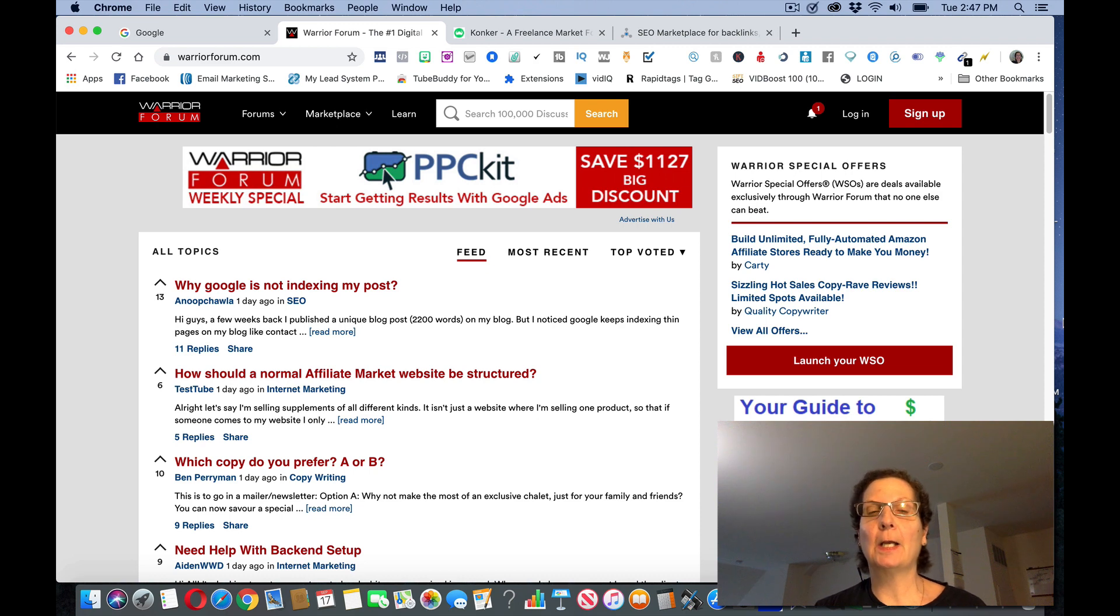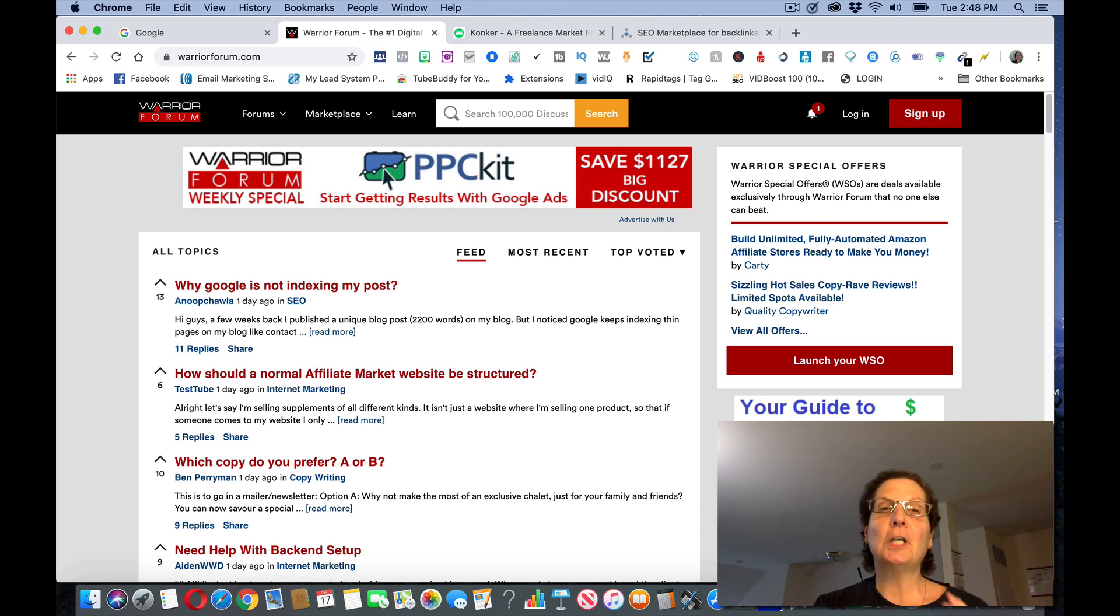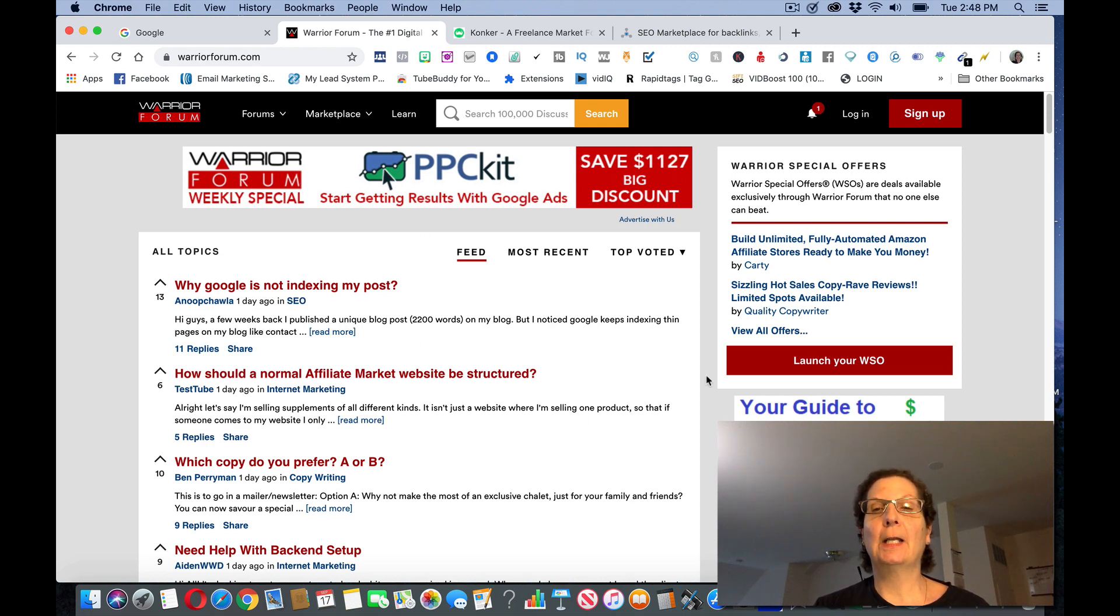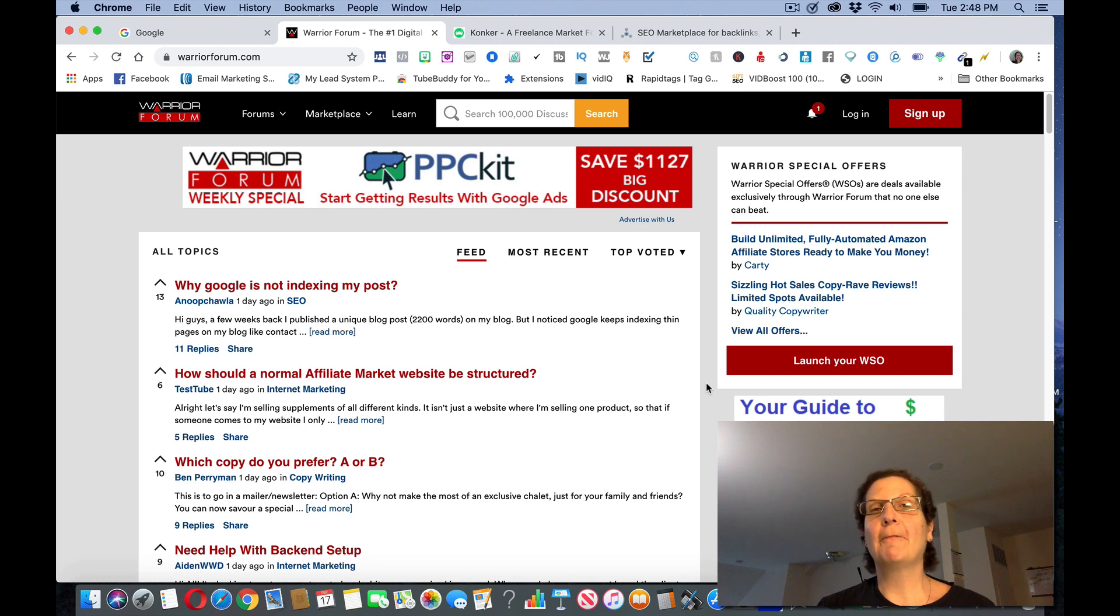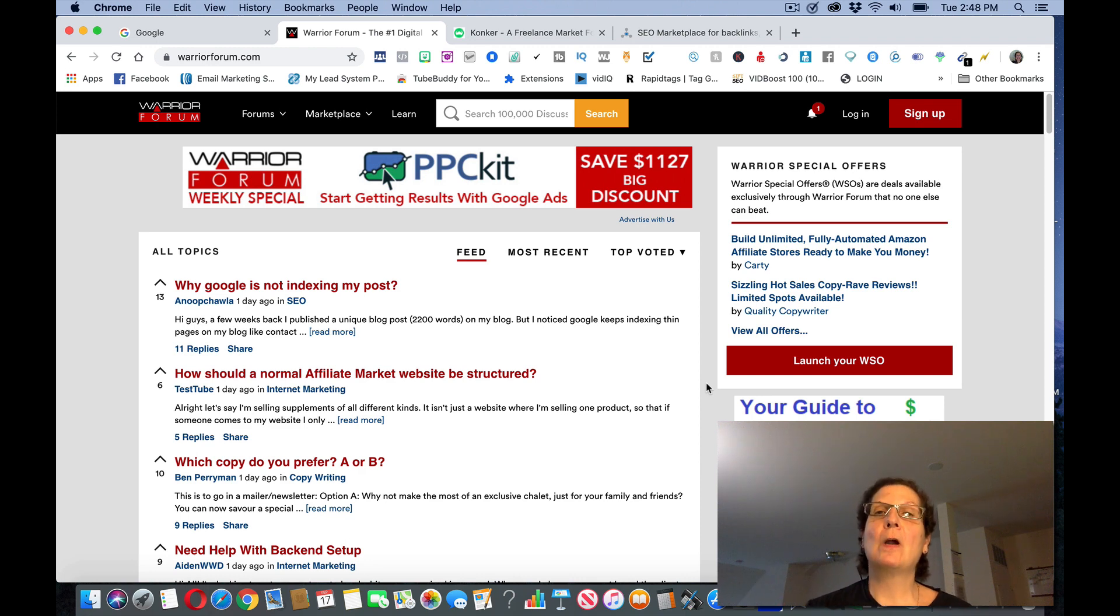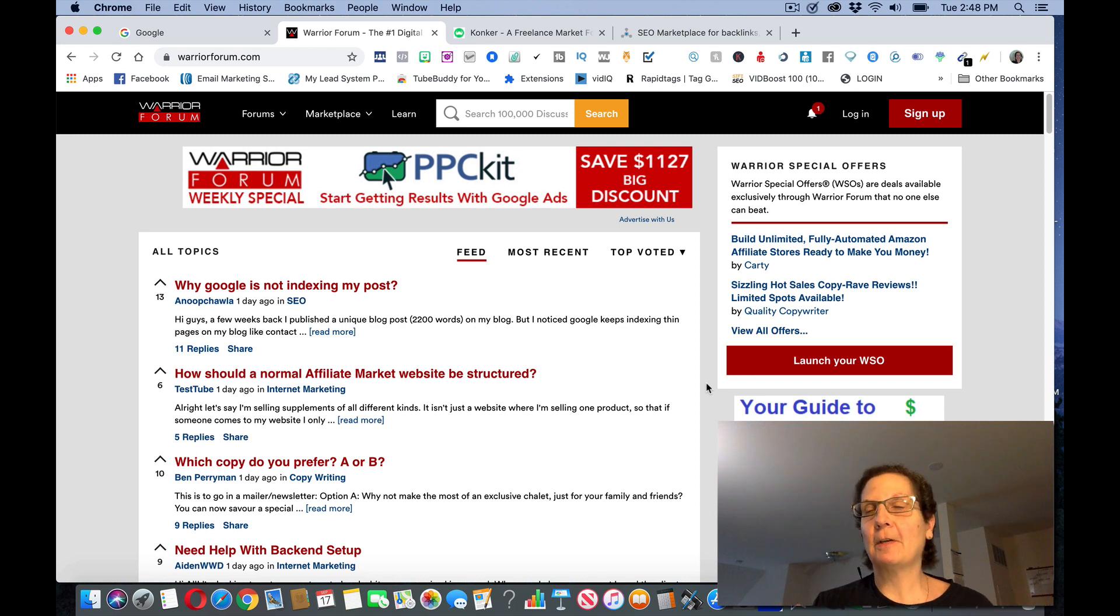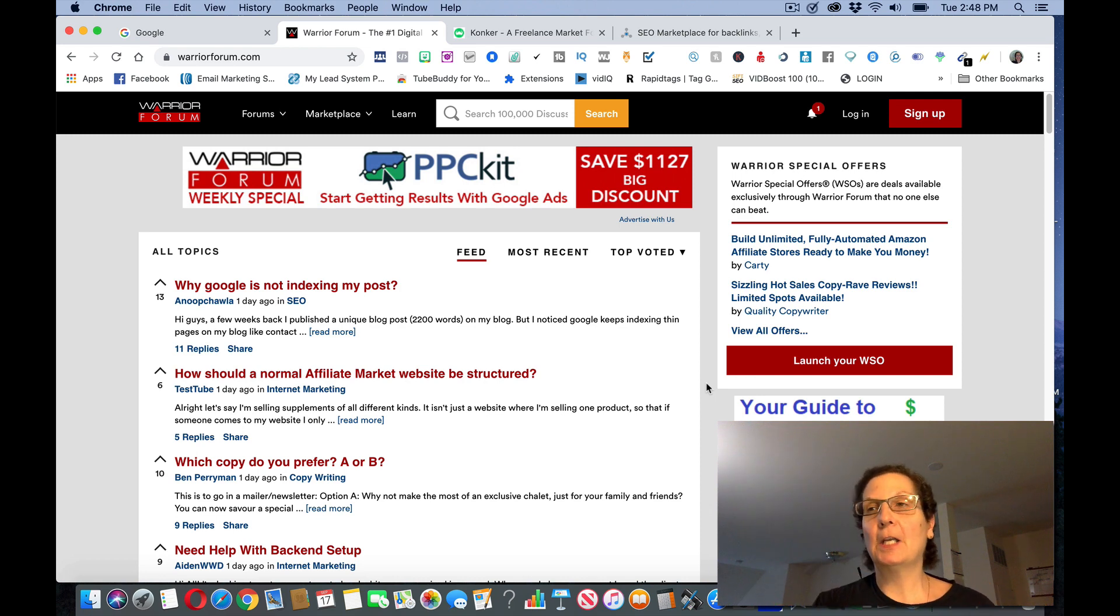Something that most people overlook when they're trying and thinking about making ways to make money online is they overlook freelancing. There's a ton of freelancing sites out there. Warrior Forum has that on their site, Upwork is another one, Fiverr is another one, People Per Hour.